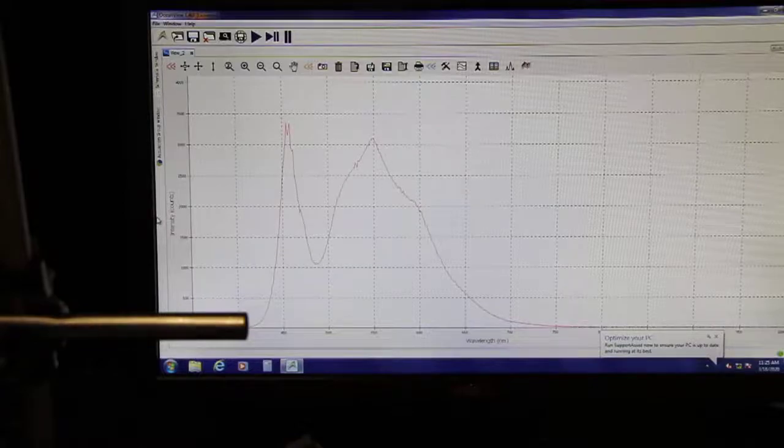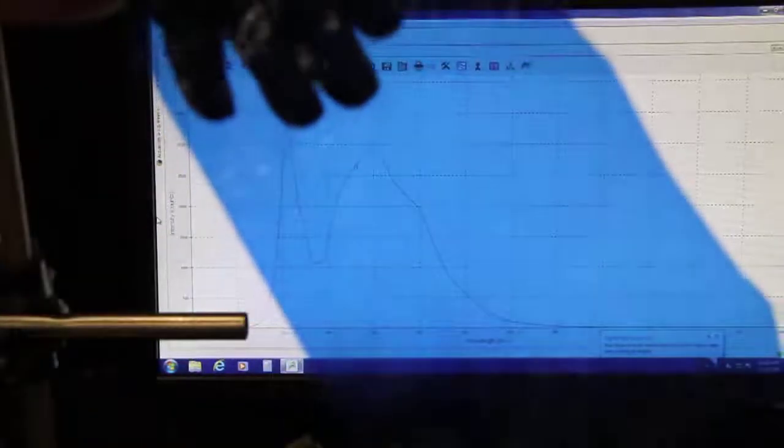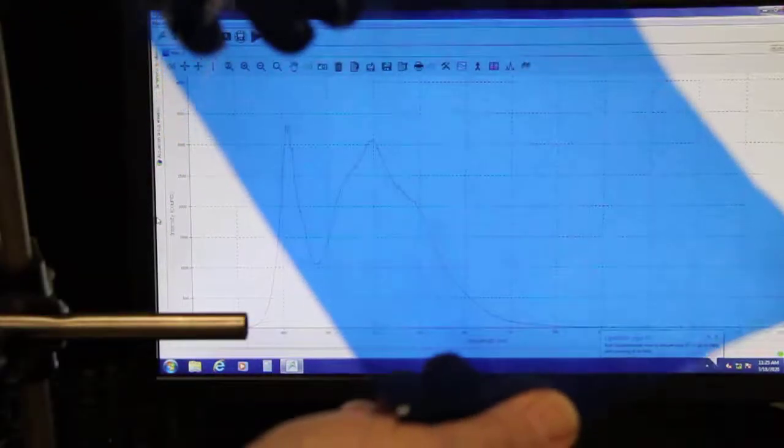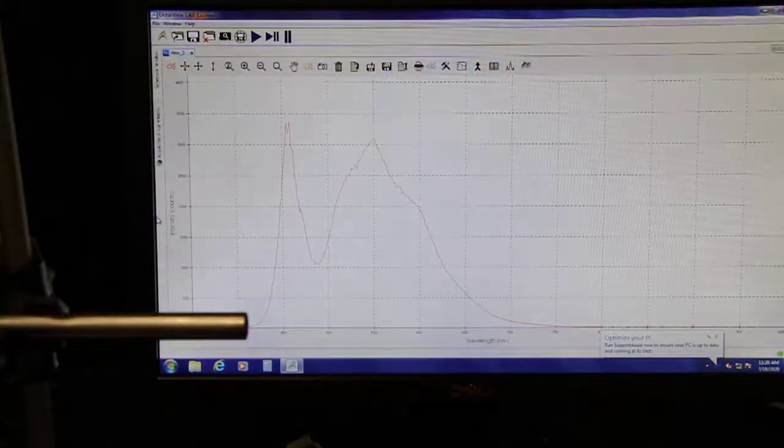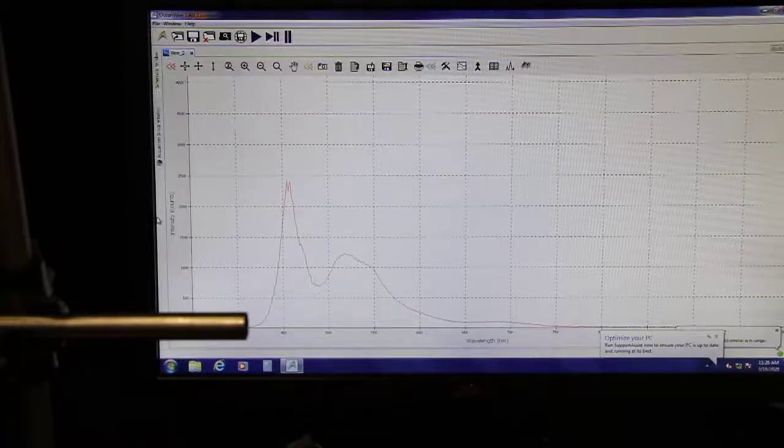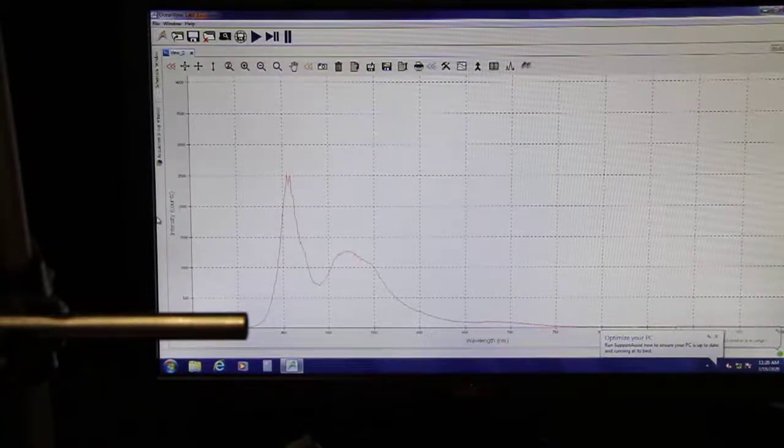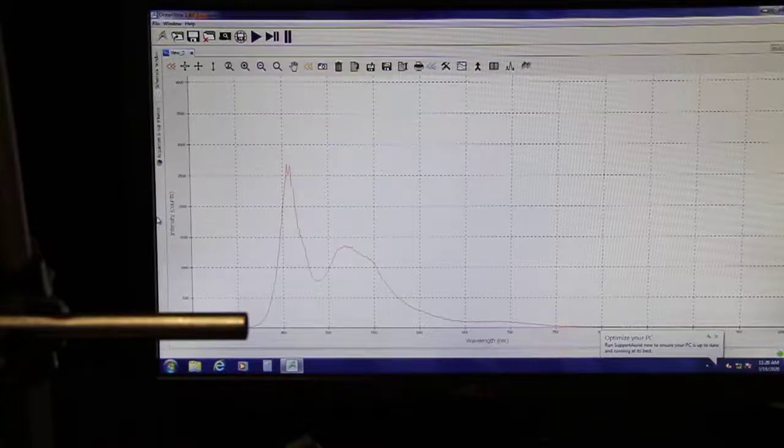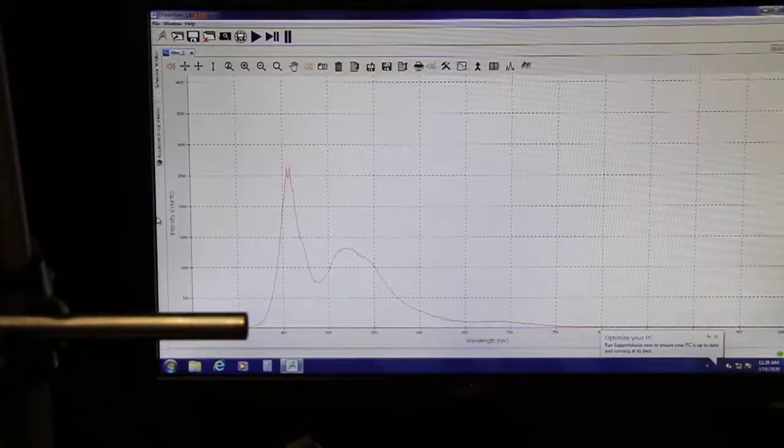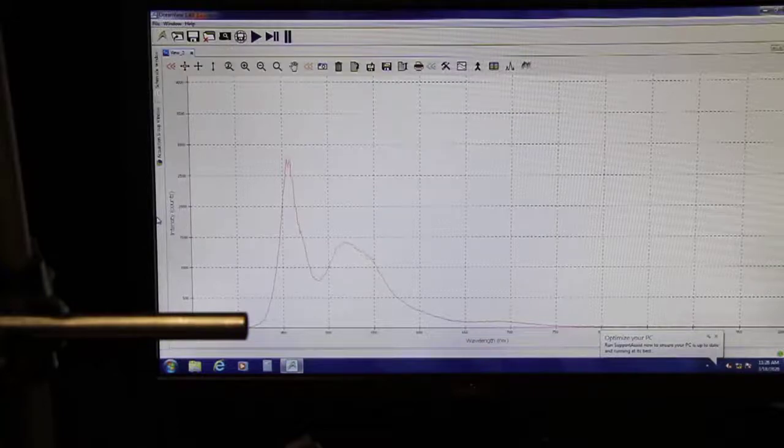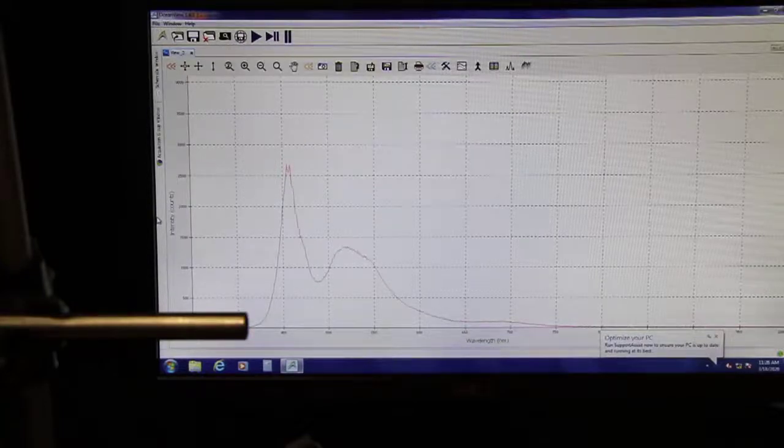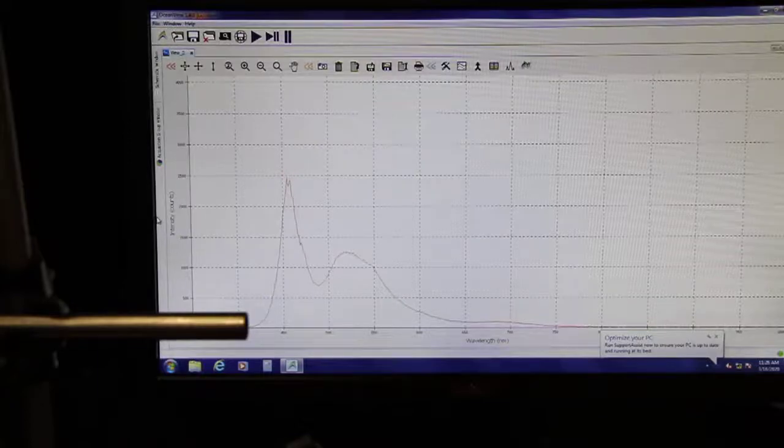Blue. Here's the blue piece of cellophane. Is this what we expected? Now, you see a second hump there, right?